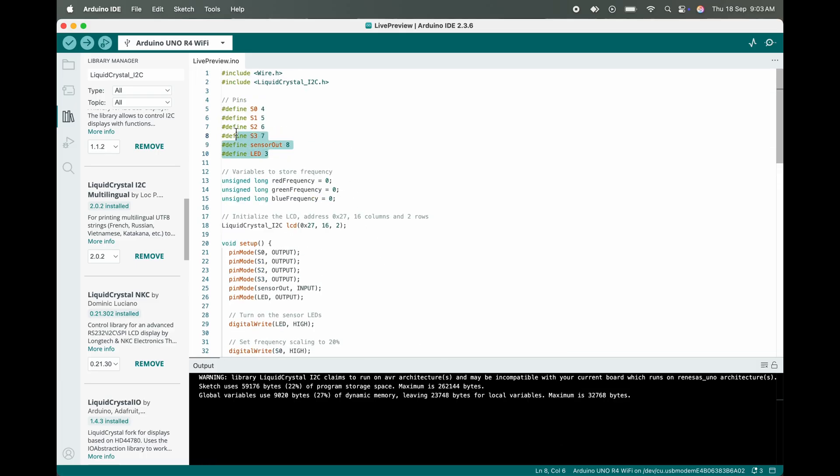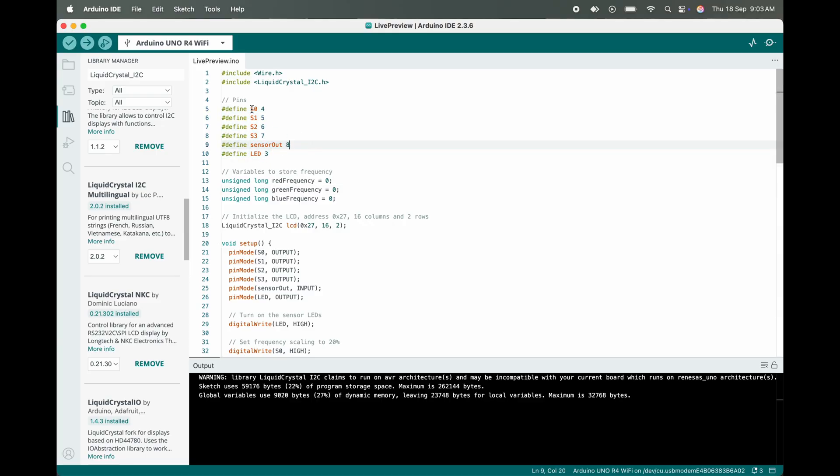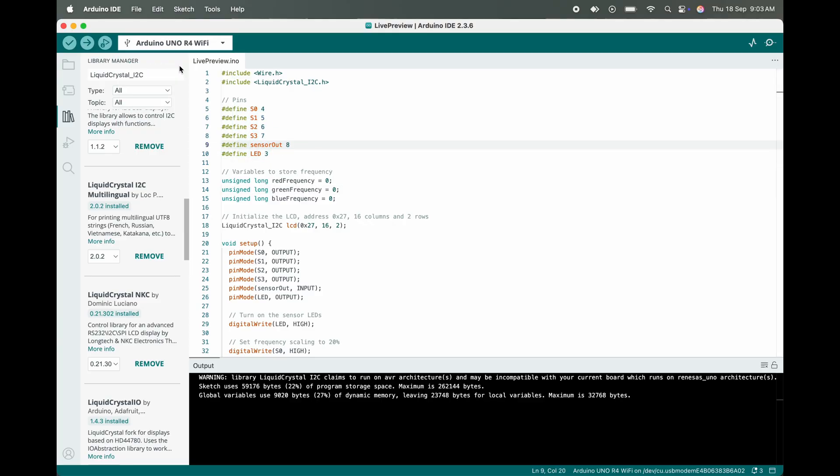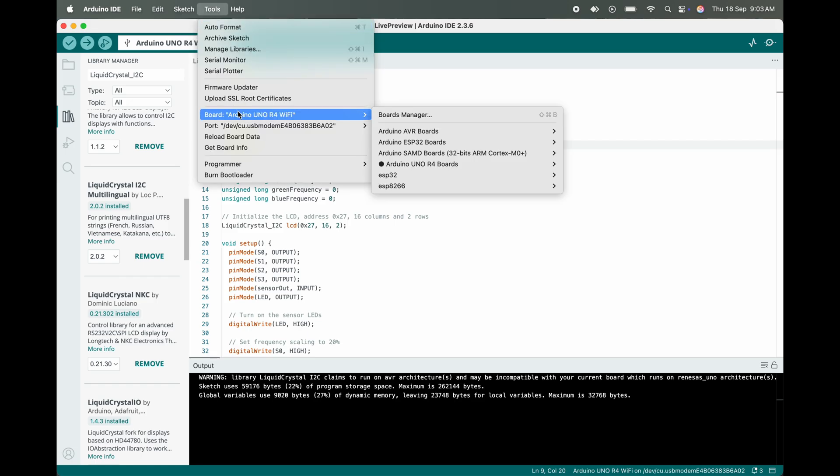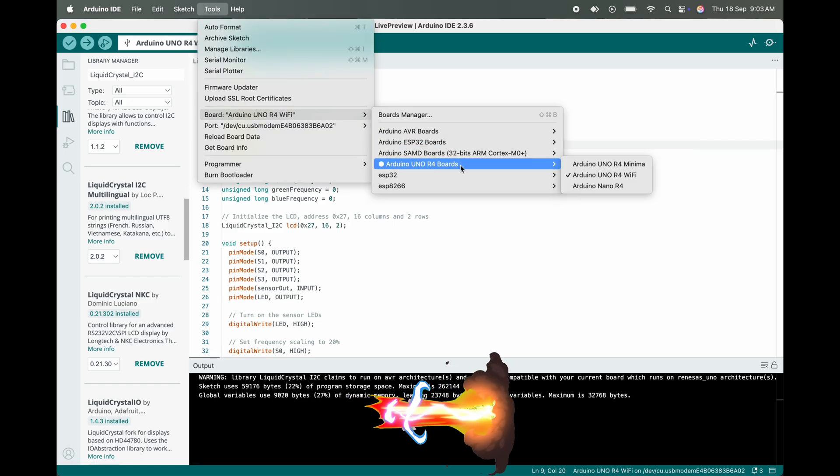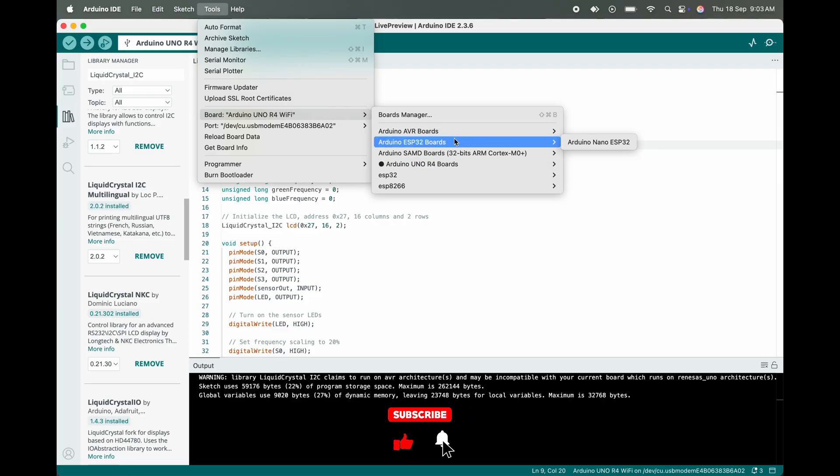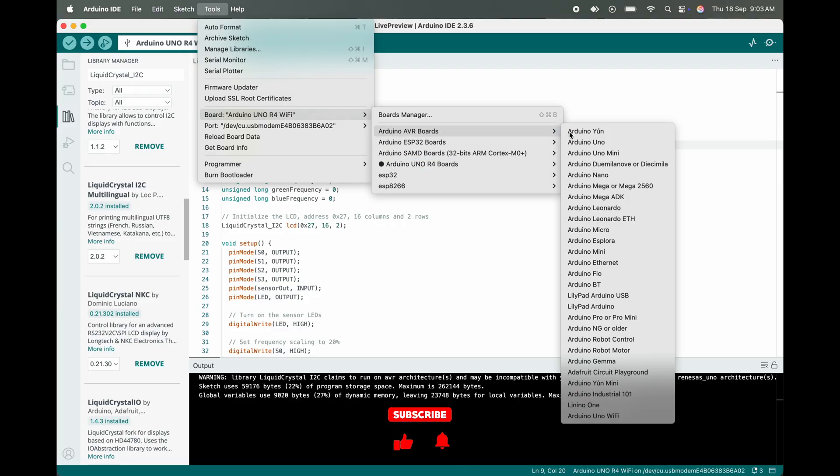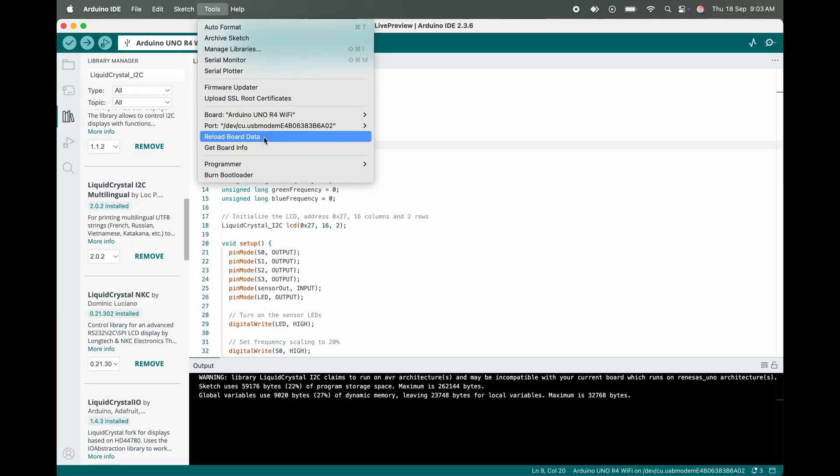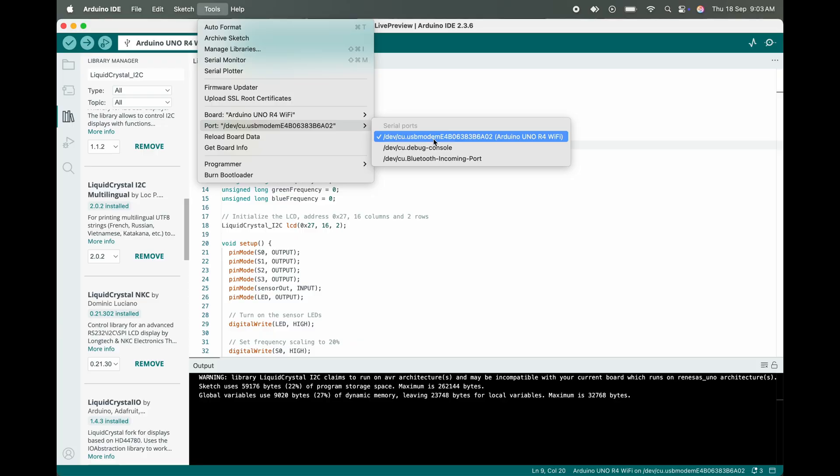Now, these are the pins which we have connected to the Arduino and color sensor. Here we need to select the board. First we need to go to Tools and select - in my case I have selected Arduino Uno R4 boards. For your case you can use Arduino Uno normal R3 or R4 version.